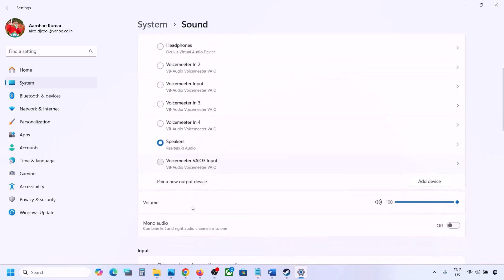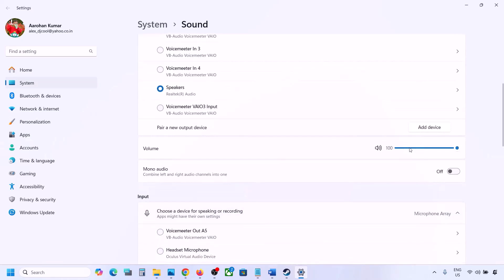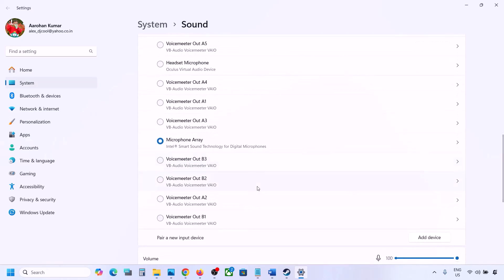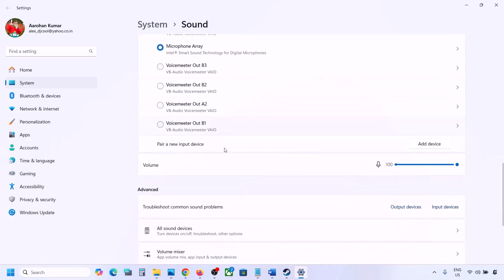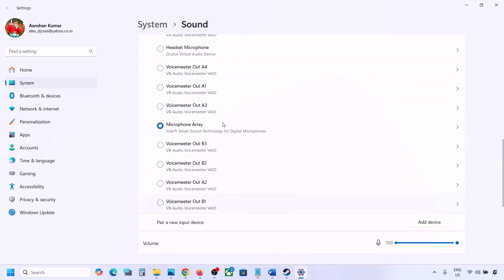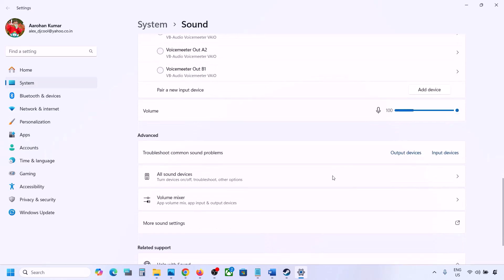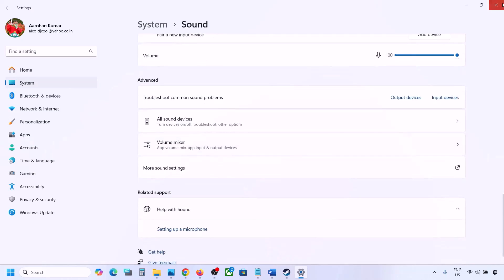Select your audio device — for me this is the right one — and make sure it is set to 100. Scroll down, and for input, if you're using a microphone select your microphone and the correct audio input device, and also make sure the volume is set to 100.